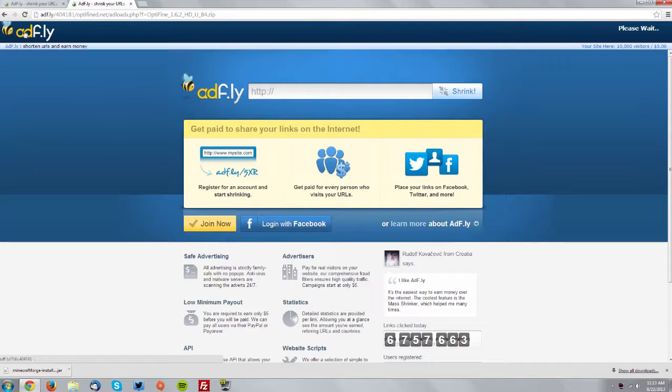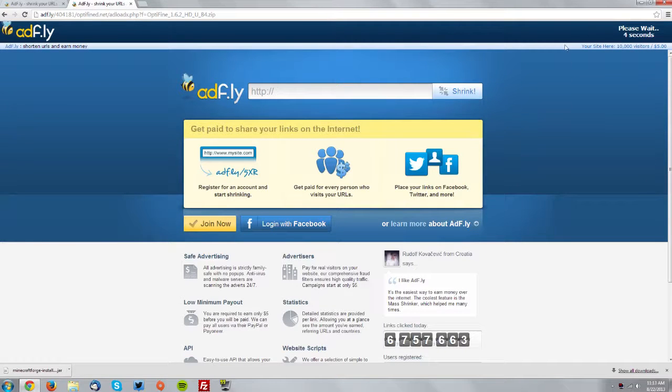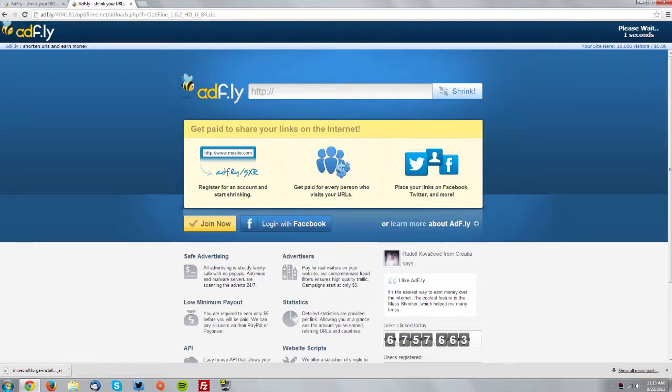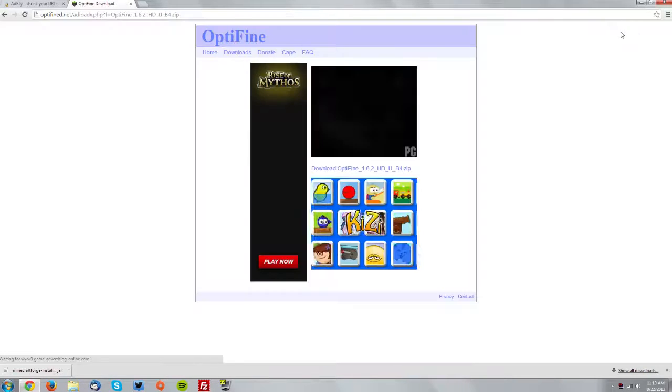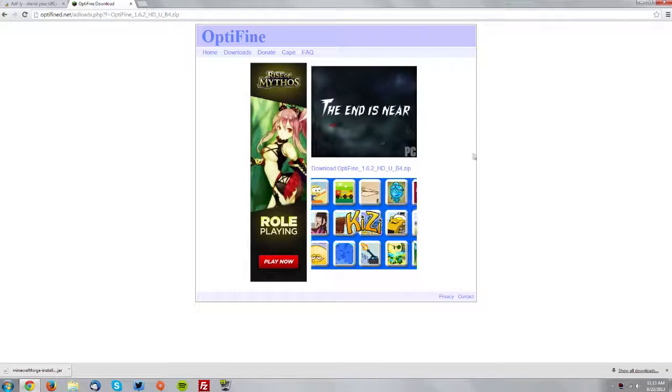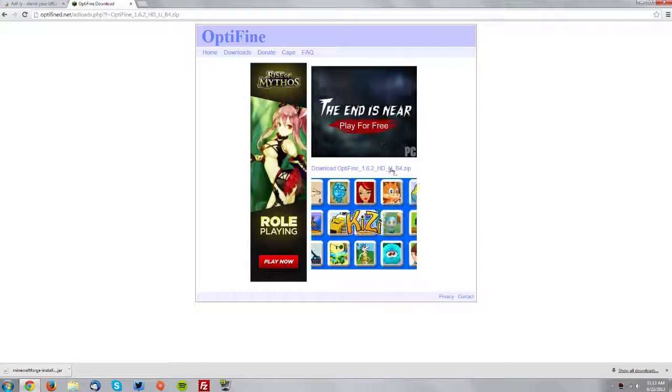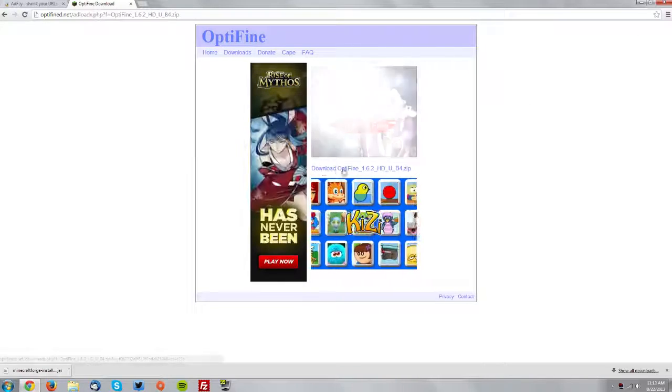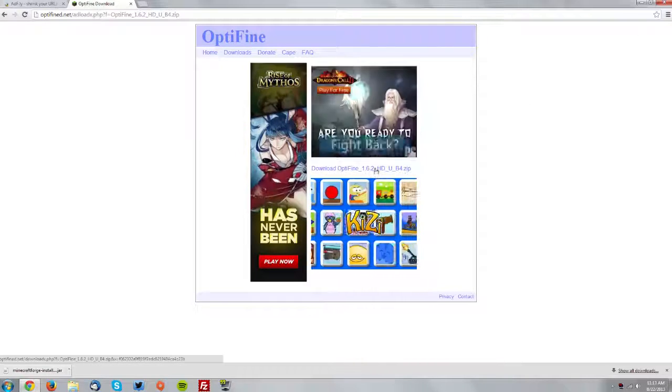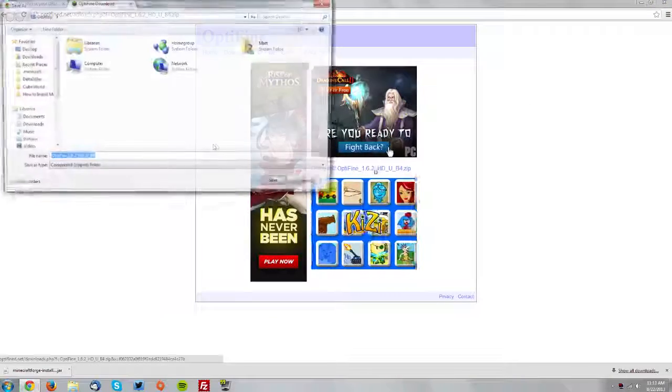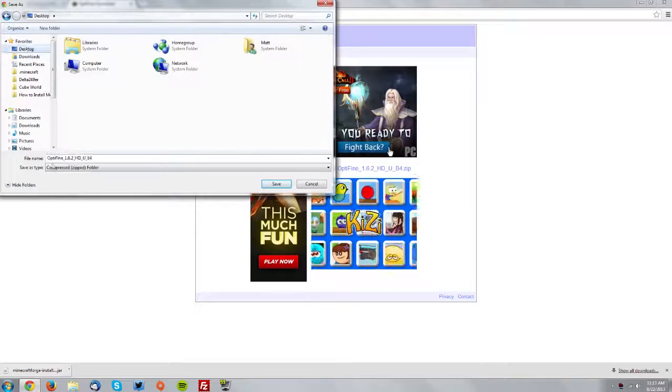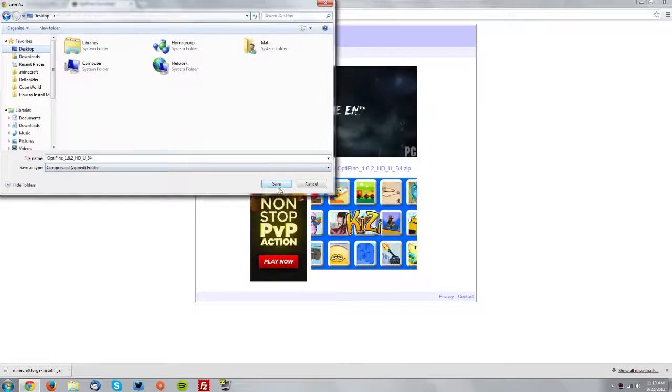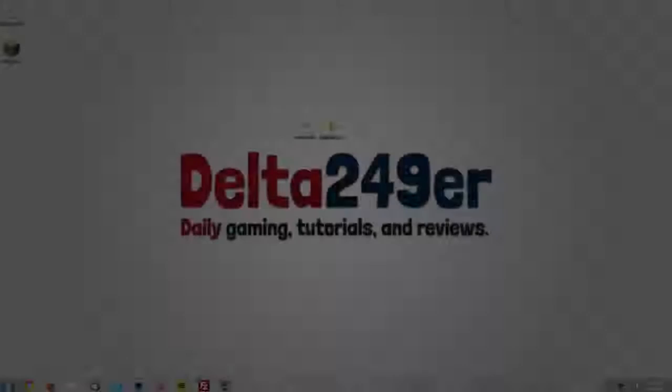And then again another AdFly page comes up. Just don't click anything until the skip ad button comes up here and then click skip ad. And then on this page click the download link in the middle of these ads and save it on your desktop.